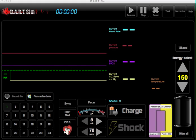Hello and welcome to DART Sim. Today I'm going to briefly discuss how to operate the ECG Rhythm and Defibrillator Simulator.